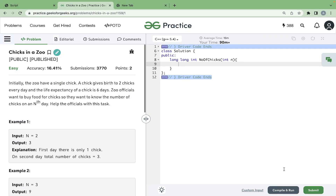Hello, in this video we will discuss about the problem 'Chicks in a Zoo'. You have to find out how many chicks will be there on the nth day. You have to find the number of chicks which are present on the nth day.